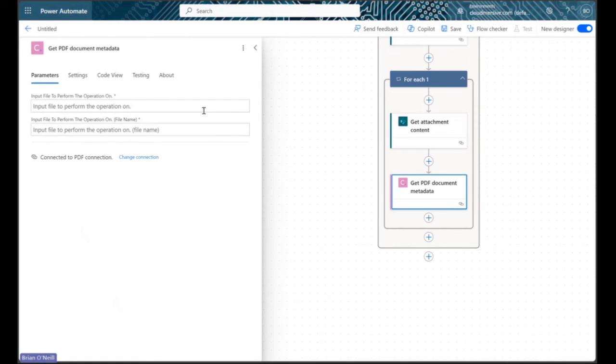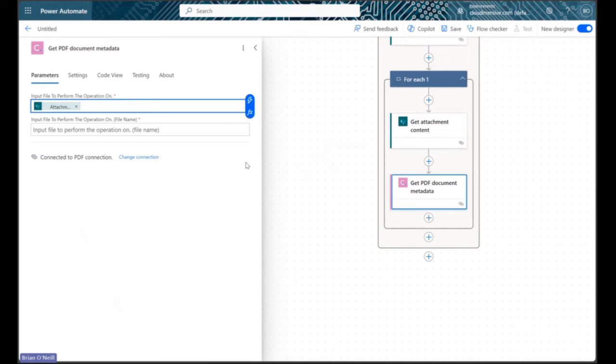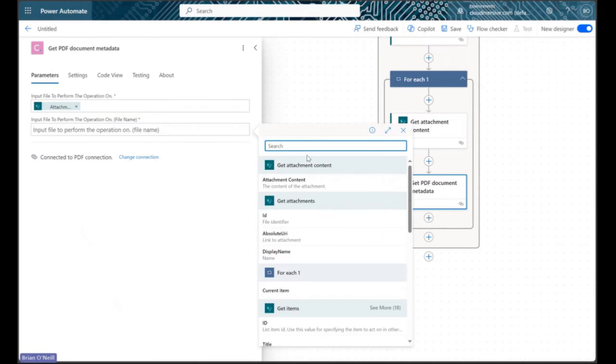To configure this action, we just need to provide the file bytes and file names. We can satisfy the first field with the value attachment content from our get attachment content step, and then we can satisfy the second field with the display name value from the get attachment step.